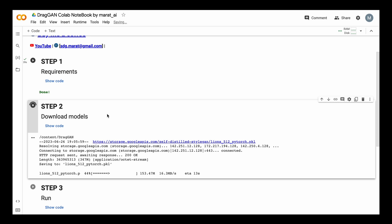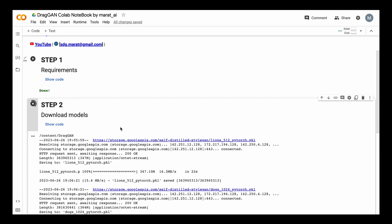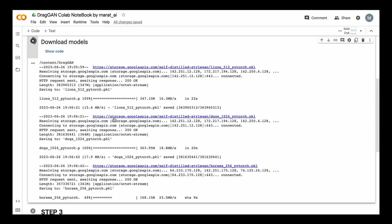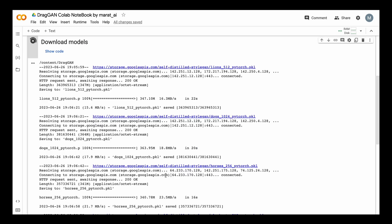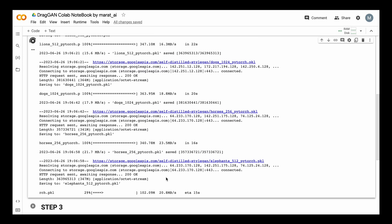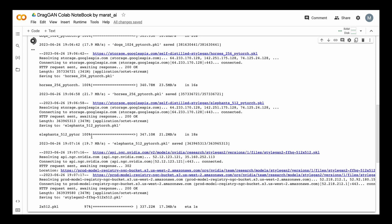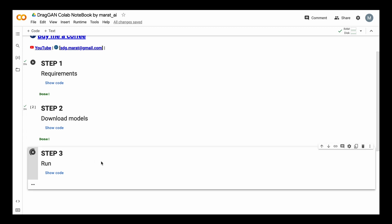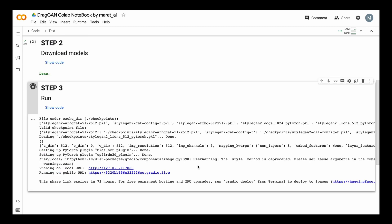I also use additional models – you can download any pickle file you want, just change the link in the code, or let me know in the comments. The models are not small; for example, the elephant model takes 400 megabytes. Once all models are downloaded, we run Dragon and get a public URL – click the link and the interface loads.